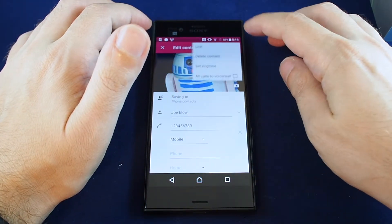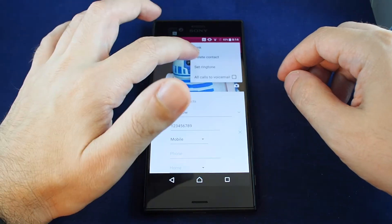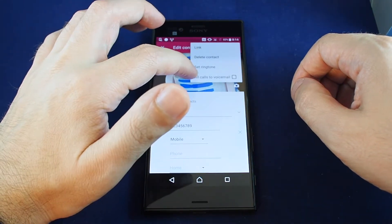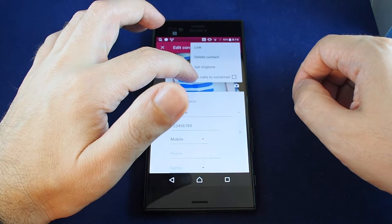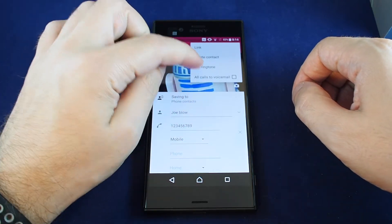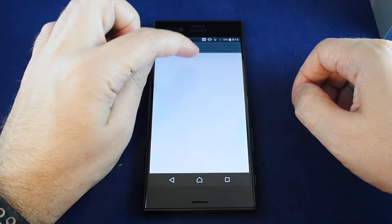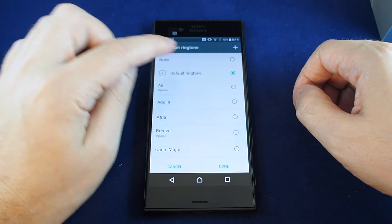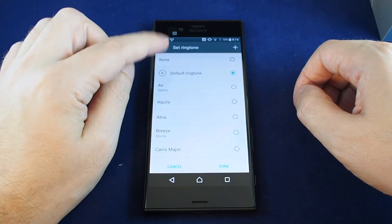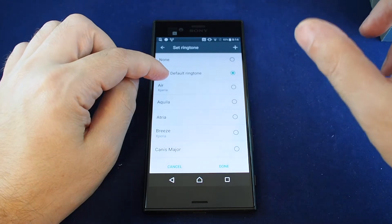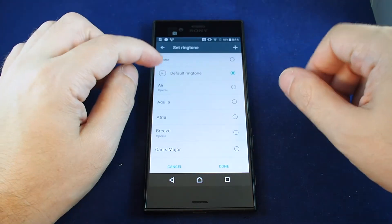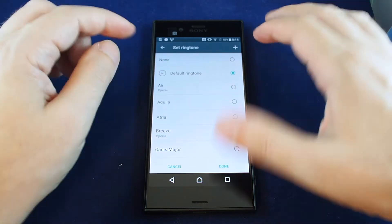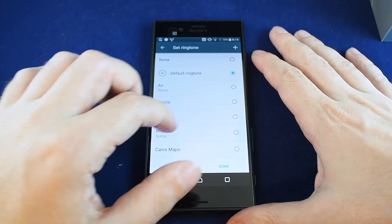One interesting thing you can do from the edit menu is pull down an additional menu where you can delete, link, or set the contact to automatically go to voicemail. The cool option is to set a ringtone — this allows a unique ringtone for that particular number, so when that person calls you hear a distinctive tone just for them, and you know who's calling without even looking at your phone. Let's pick one.